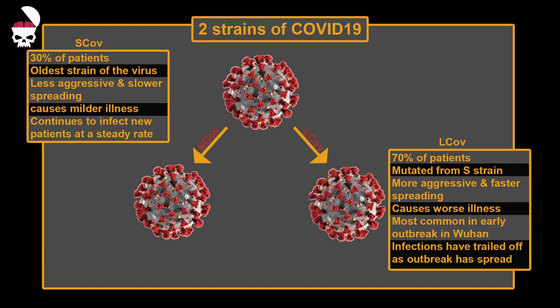L-CoV is more aggressive and spreads faster than S-CoV, and it causes more severe illness.